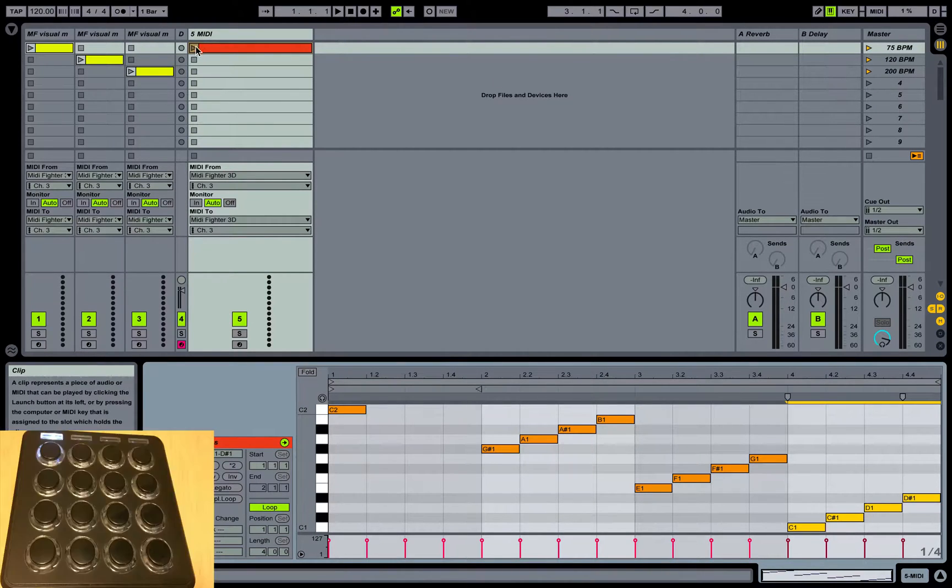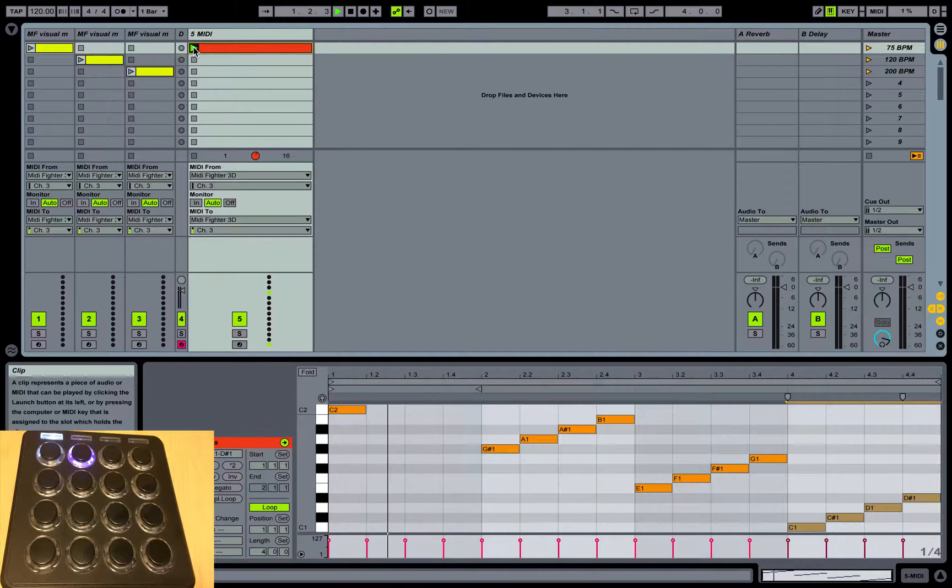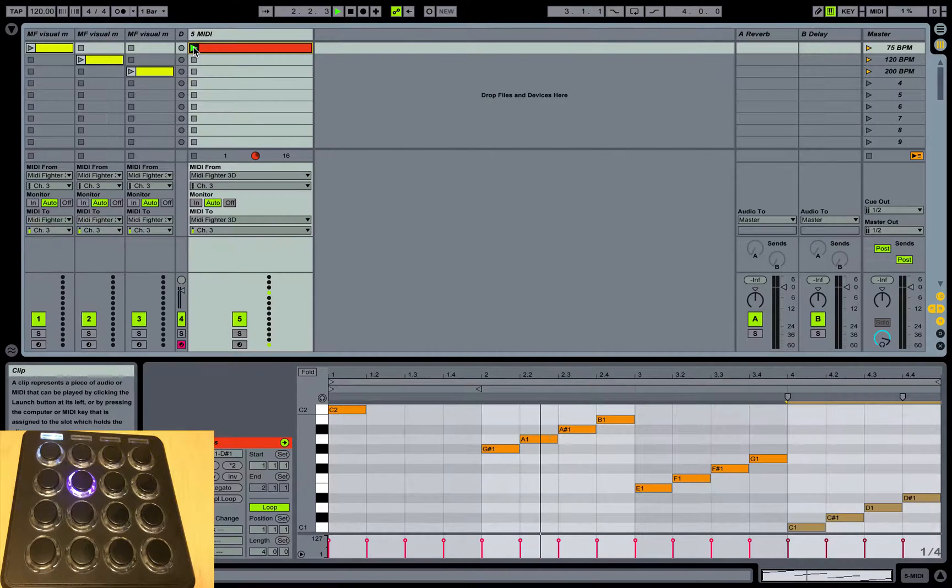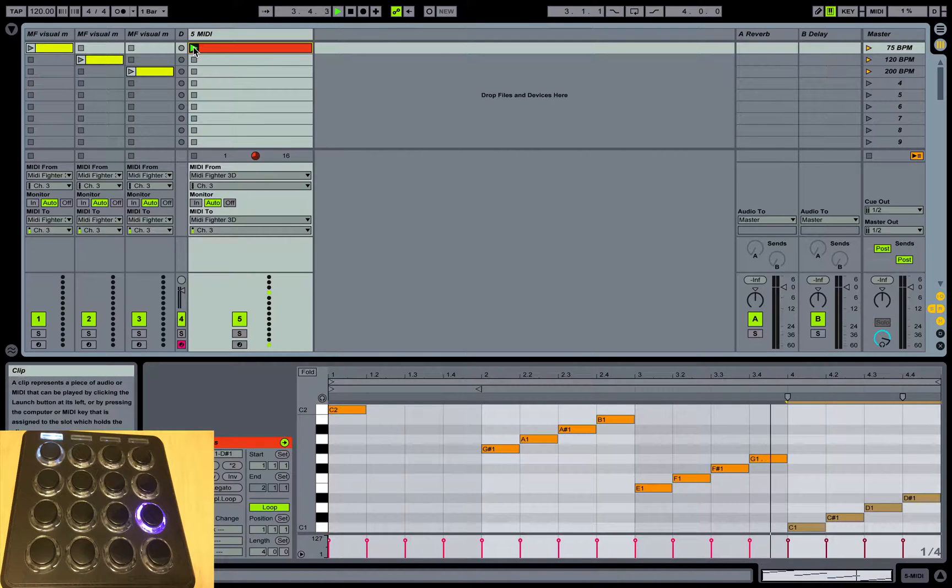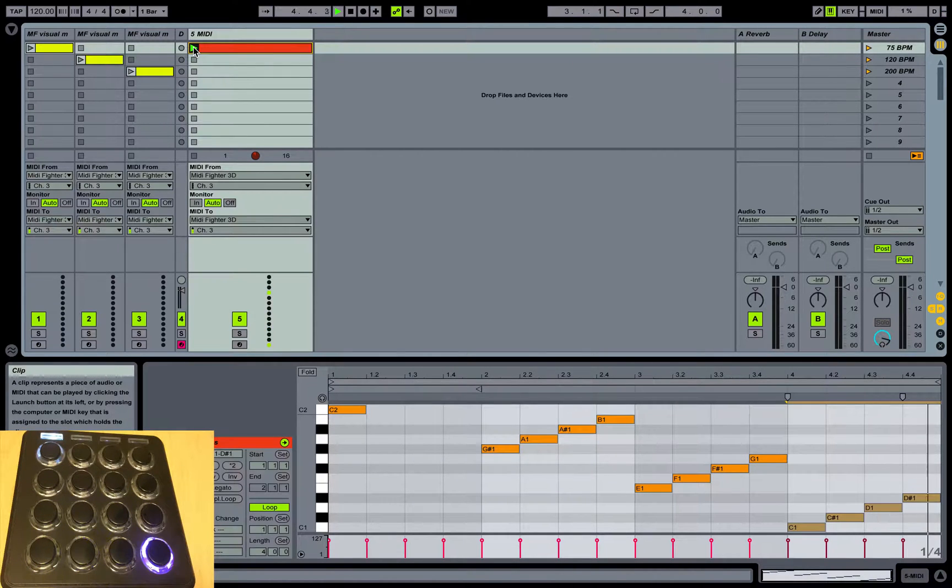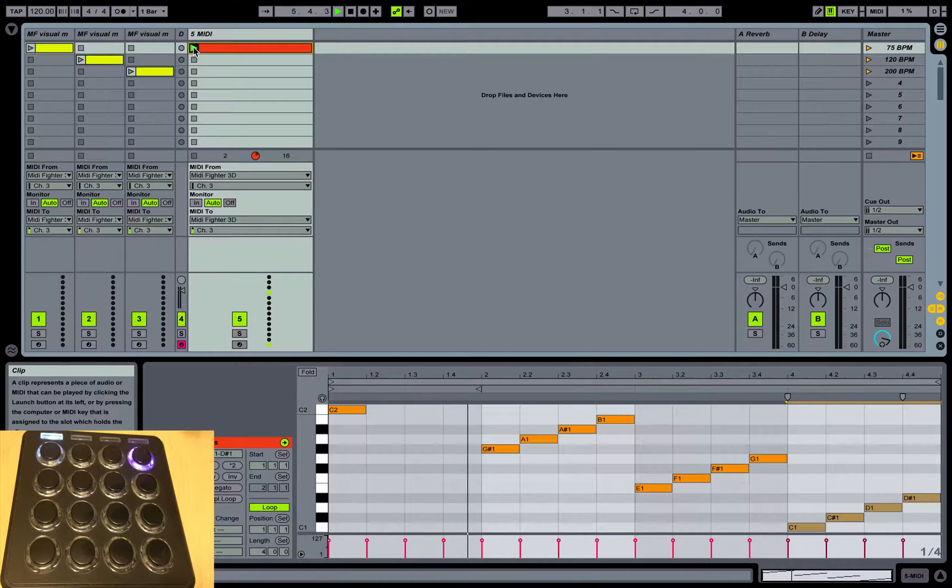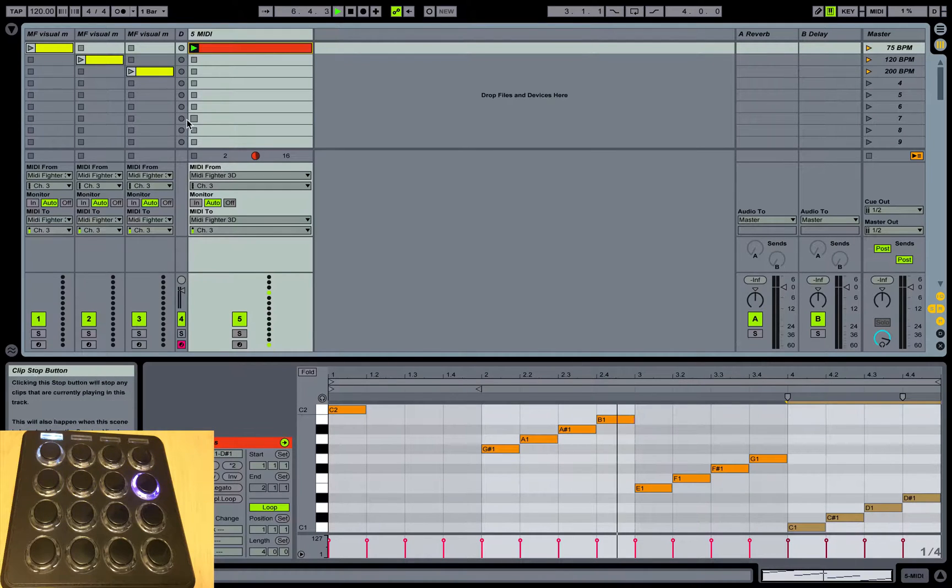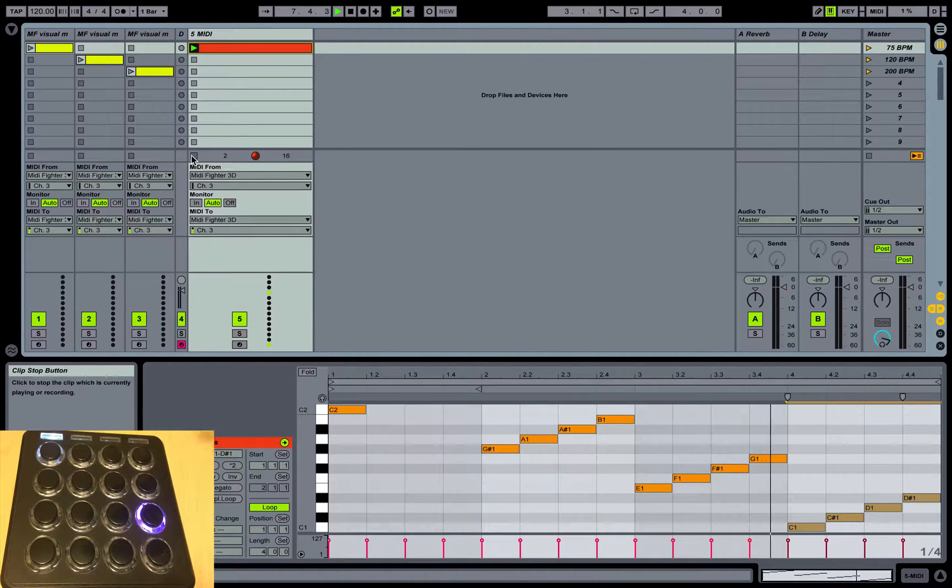We can just duplicate, drop it down, duplicate again, and we should be good to go. Let's go ahead and fire this off and see what's happening. As you can see, it's tracking down the controller, and that's at 120 beats per minute. Right out of the box it's good to go, so that's pretty cool.